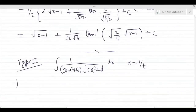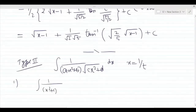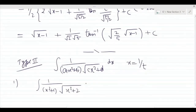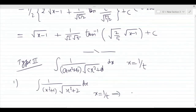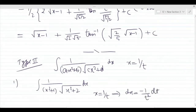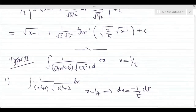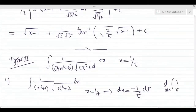Let's come to the question now. Question number 1: integrate 1 upon (x² + 1) into square root of (x² + 2). We will substitute x = 1/t, so dx will be the differentiation of 1/t, which gives minus 1 by t². You can remember that the derivative of 1/x^m is minus m upon x^(m+1).